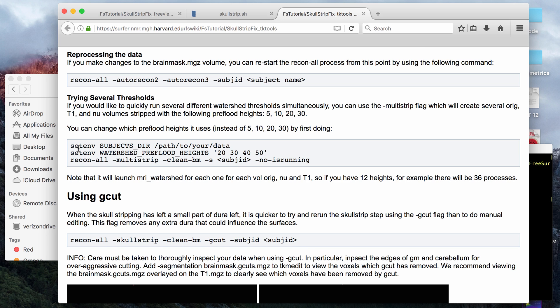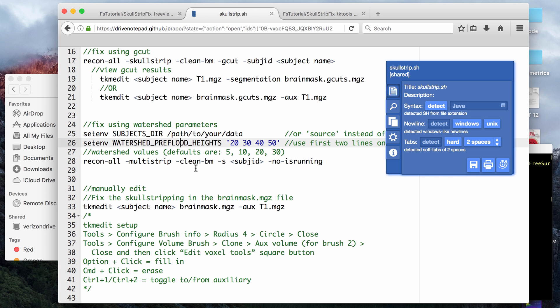If you go into... I usually use bash, but if you use cshell, then you can use set environment, and these first two lines will give the path to your data, and then you can put in whatever values you want. You can change the values here, and then you run this last line, which is the multi-strip command.